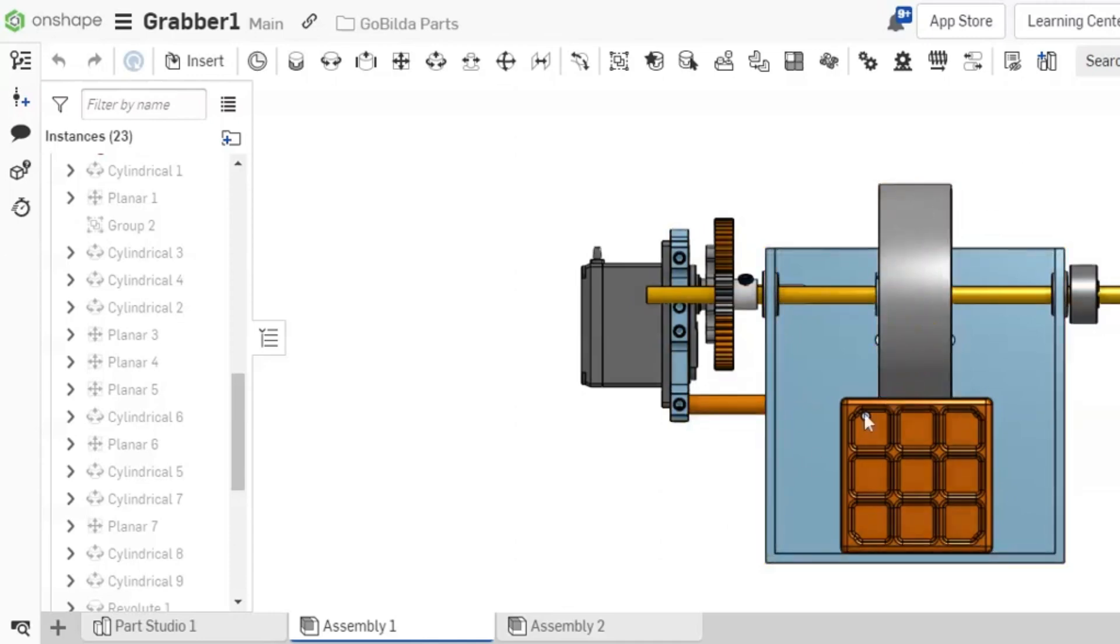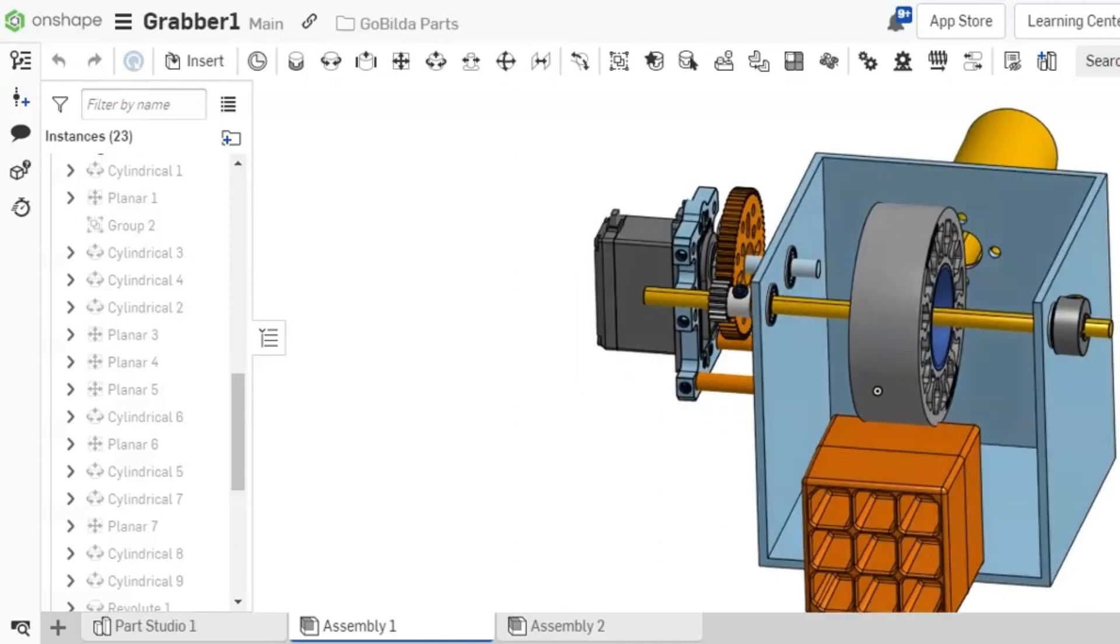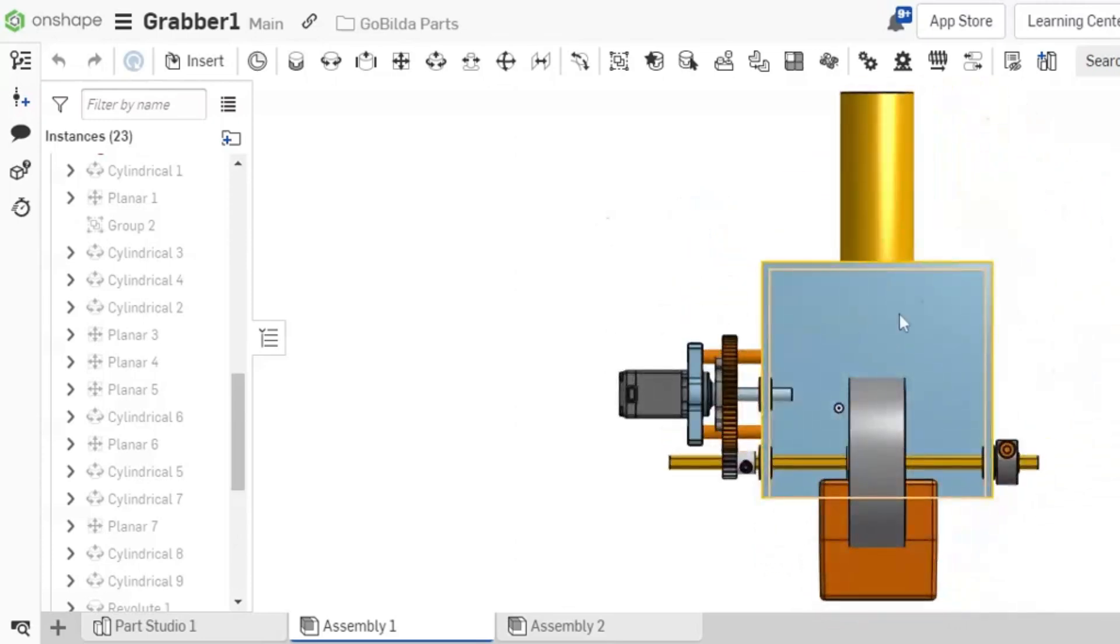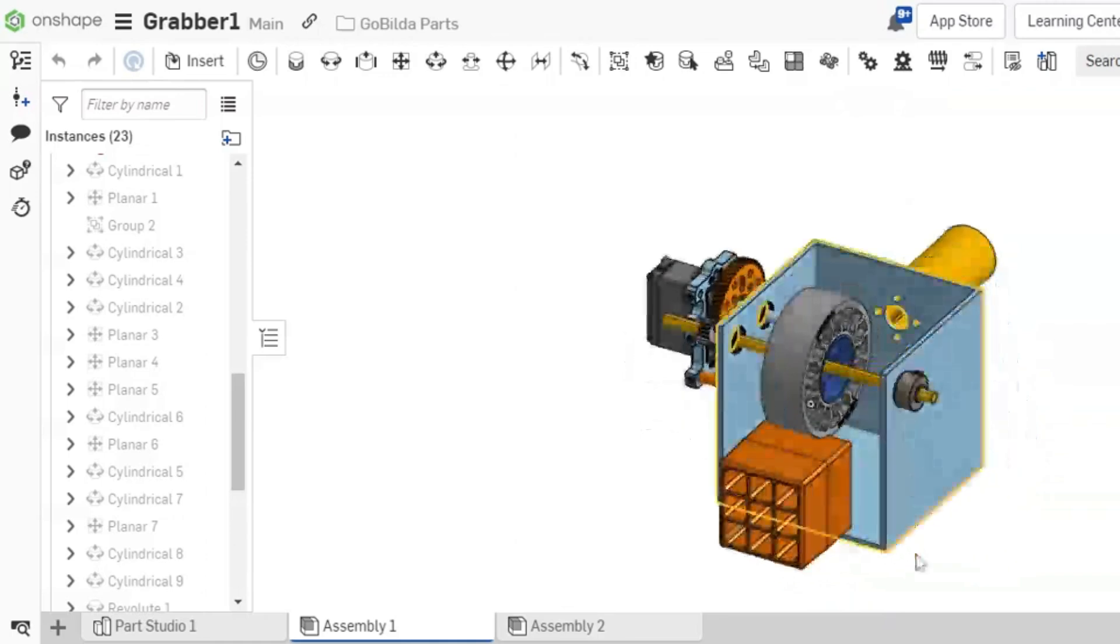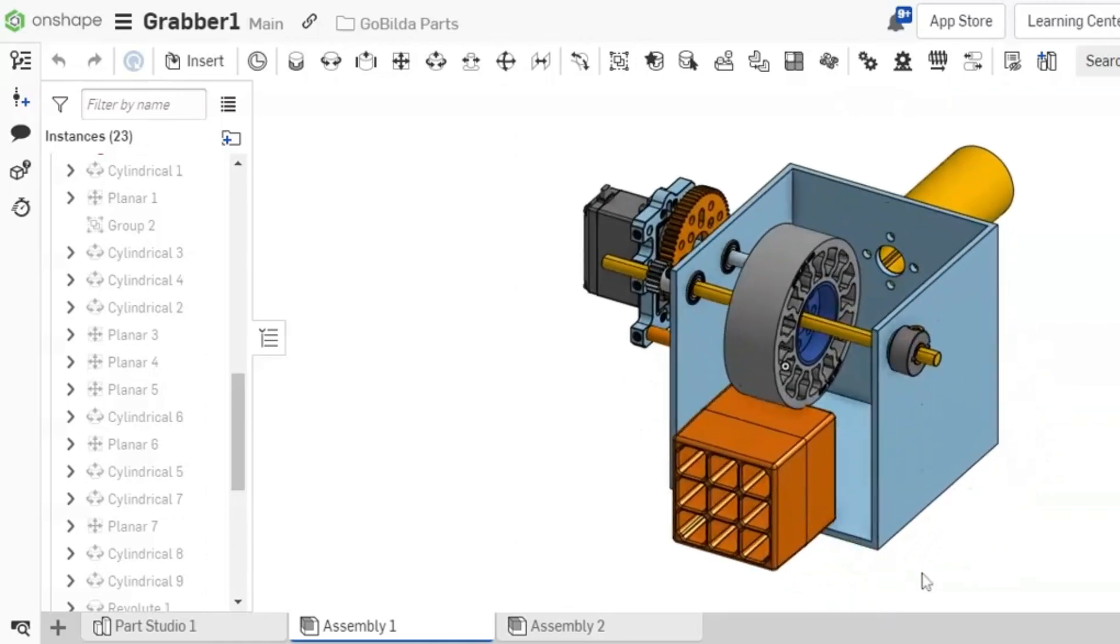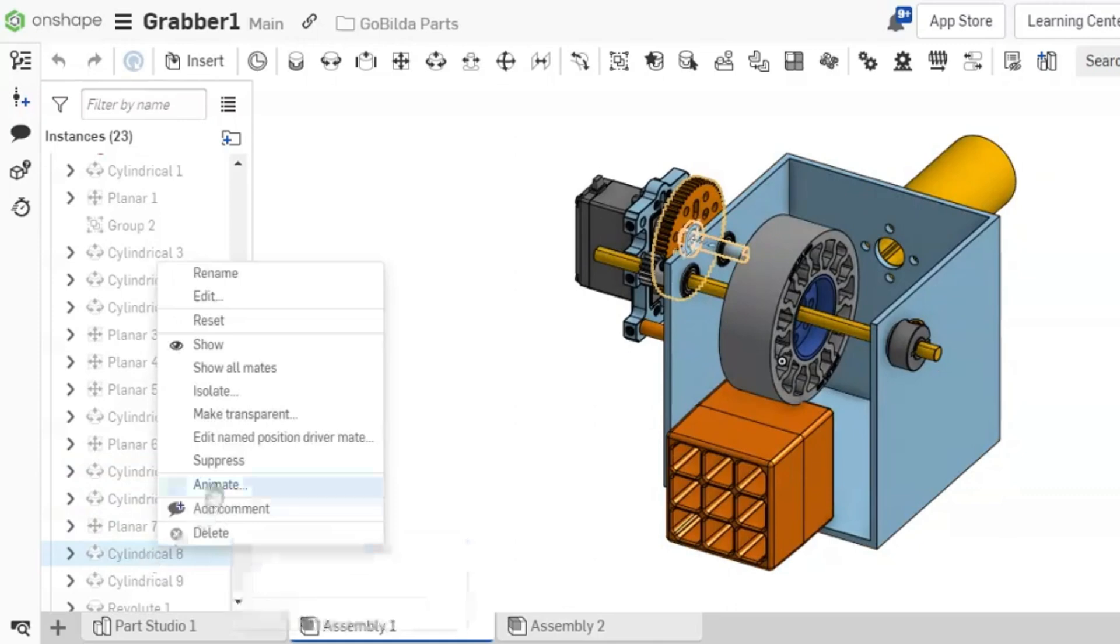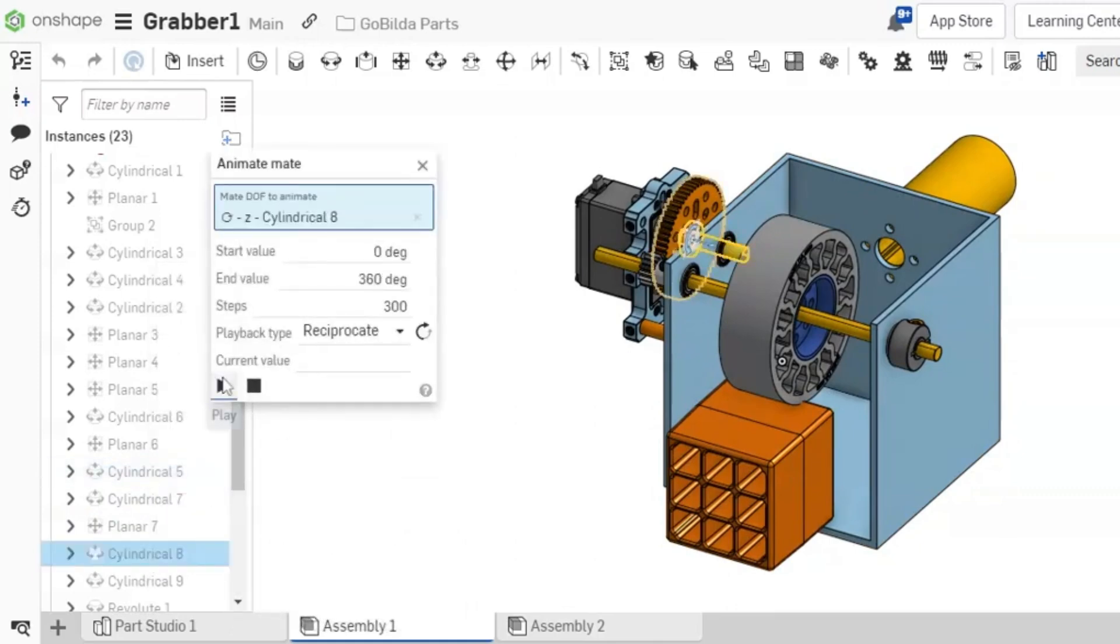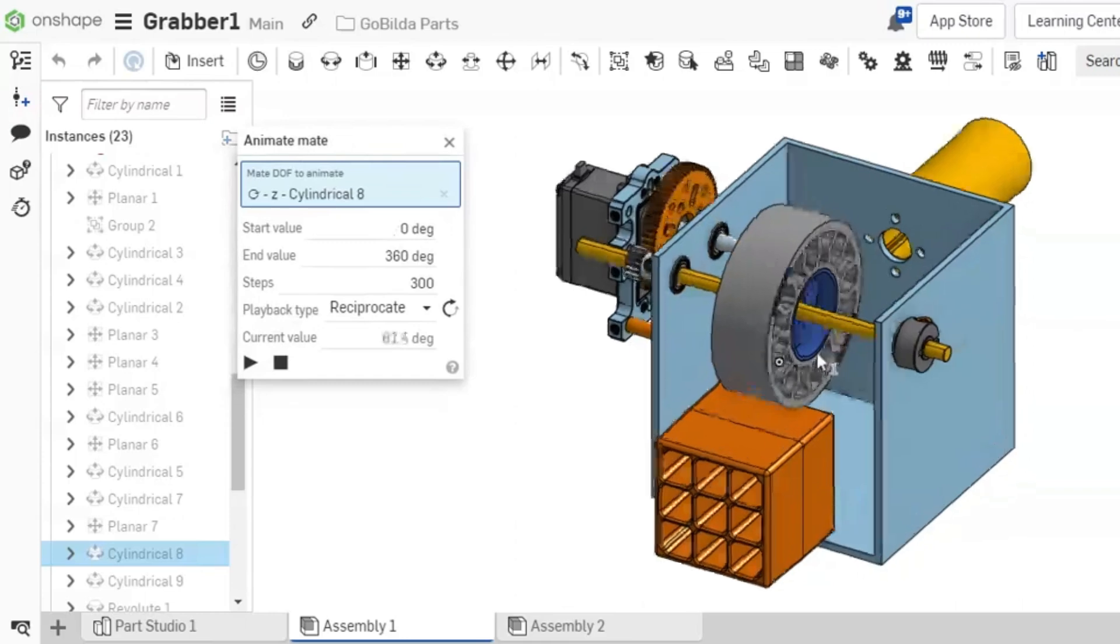Another great feature of Onshape is its collaboration capabilities. You can easily share your designs with others and work on them together in real time. This makes it perfect for teams and projects that require input from multiple people. In short, Onshape is a fantastic free CAD software that offers a powerful and accessible way to design and create 3D models.